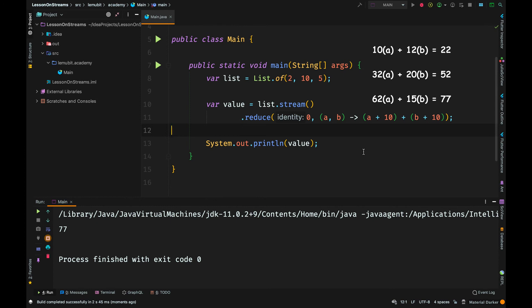Now b is originally 2, but I'm going to add 10 to 2, making it 12. So the first operation is going to be 10 plus 12, which is 22.